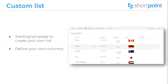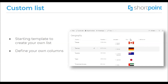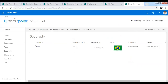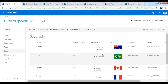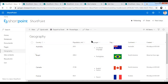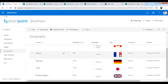Let me show you an example of the custom list I have. This is a custom list I have created here. It has different columns with different settings. For example, the first column has just a text-valued setting like single line of text. We also have a languages column with multiple line of text. And a flag column with the picture or hyperlink setting where you can put the attachment.